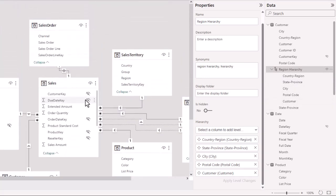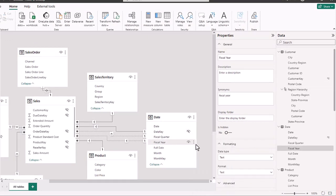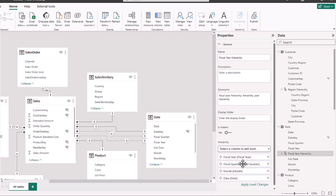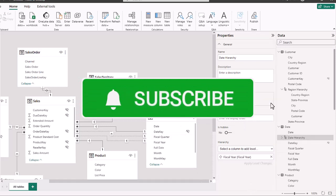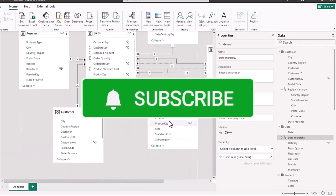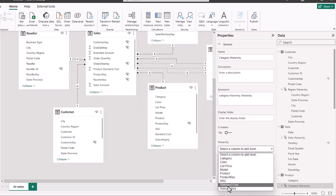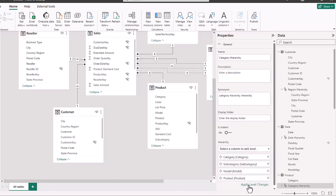Now we're going to create some additional hierarchies. Starting with the date table, we're going to choose the fiscal year, right-click, and create a hierarchy. We add the fiscal quarter, the month, and the final one is the date. We name this the date hierarchy and apply the changes. The next hierarchy is the product hierarchy — we choose the category, right-click, and create hierarchy. We then add the subcategory, the model, and finally the product, then apply that change.